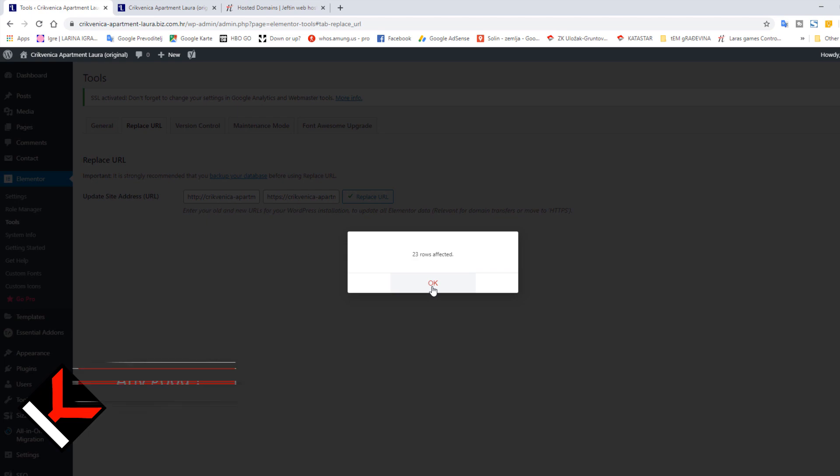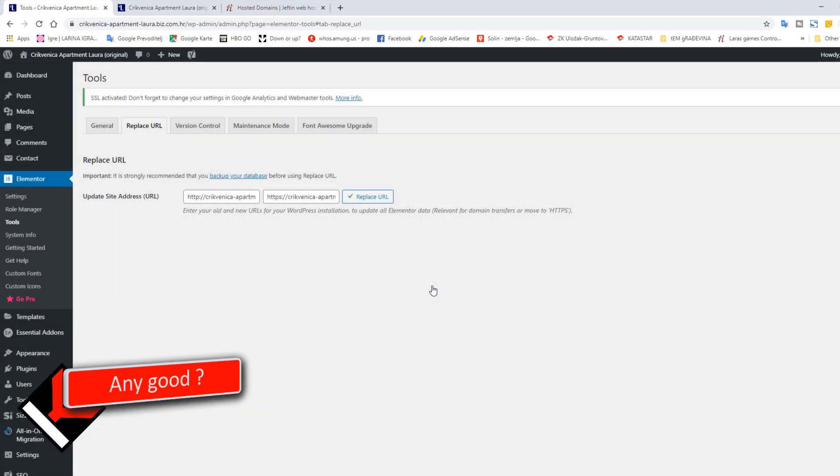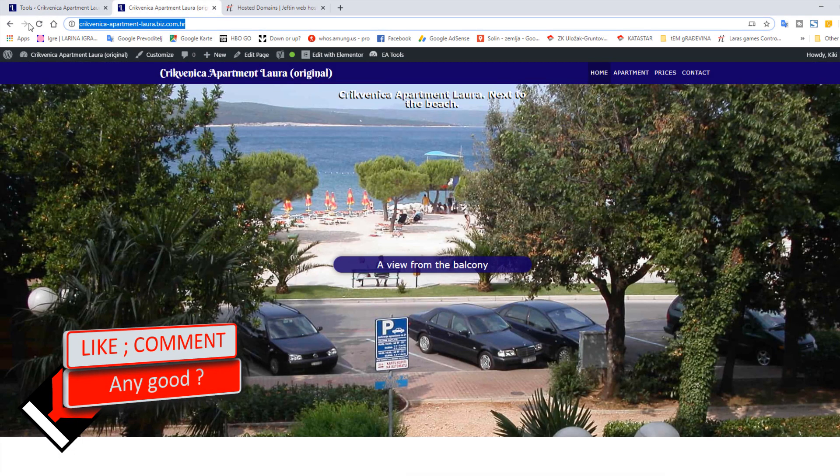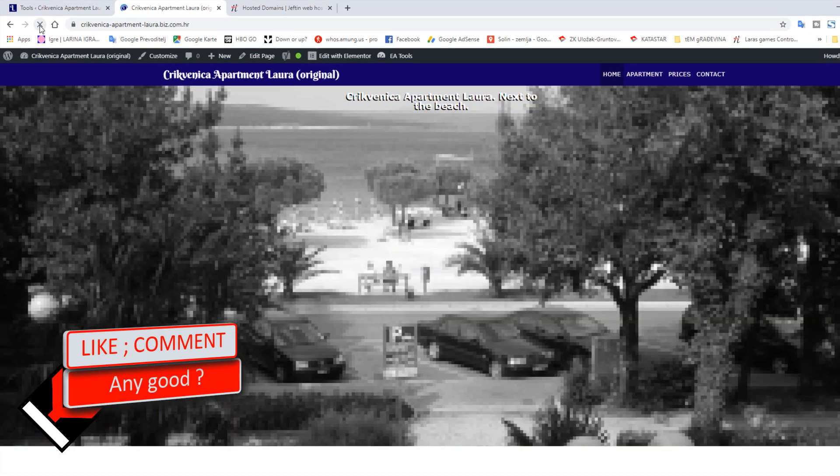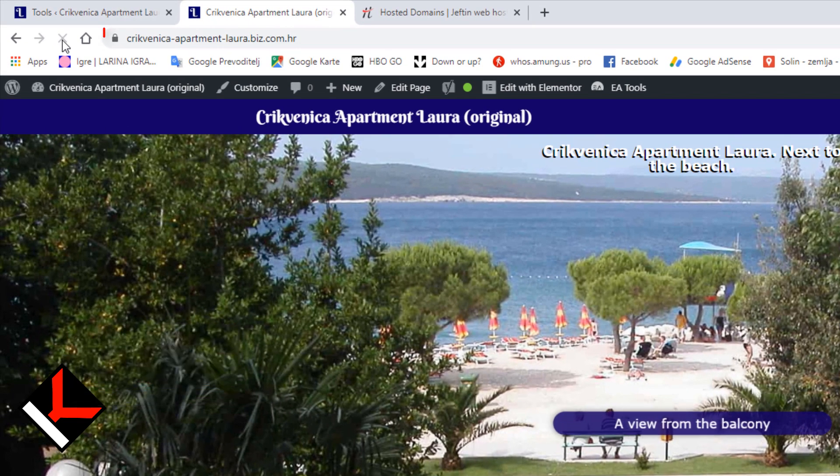23 rows affected. Now it should work. It works! Great!